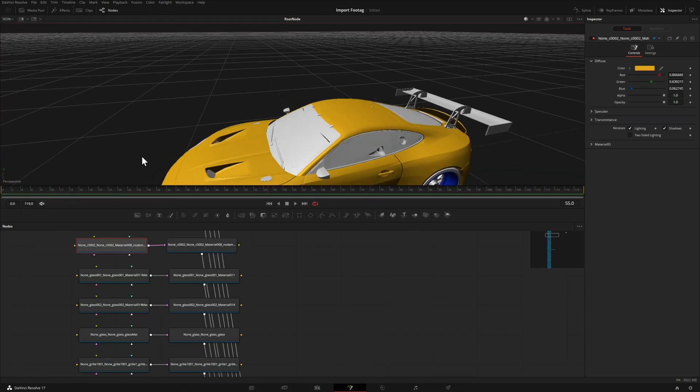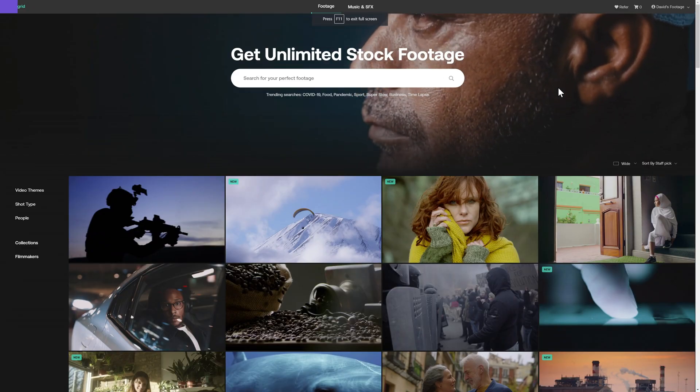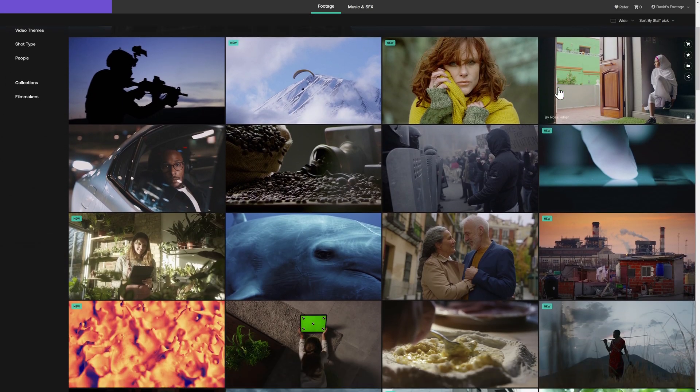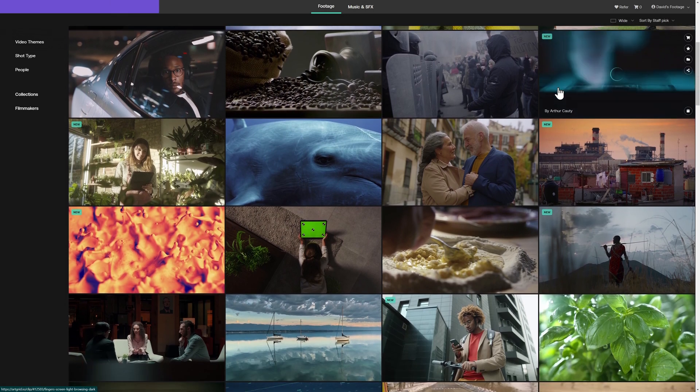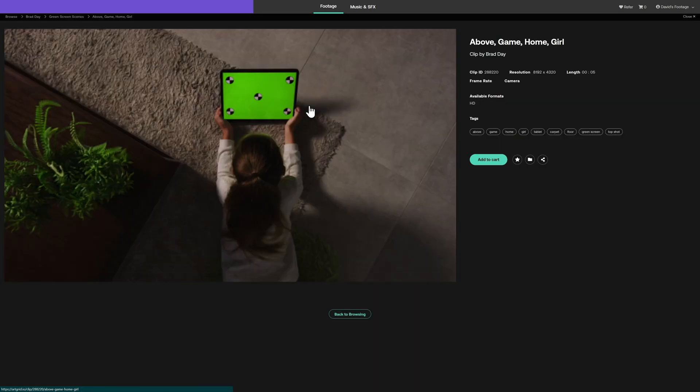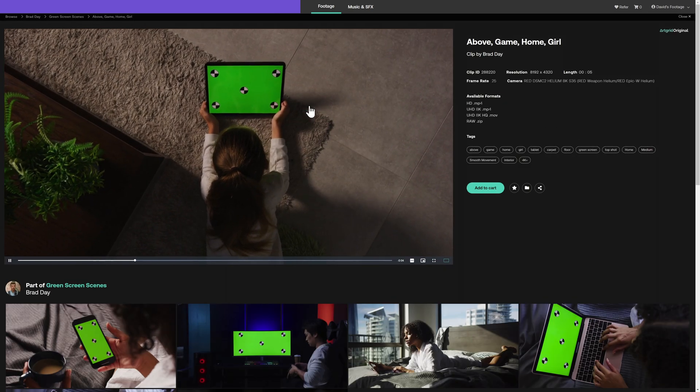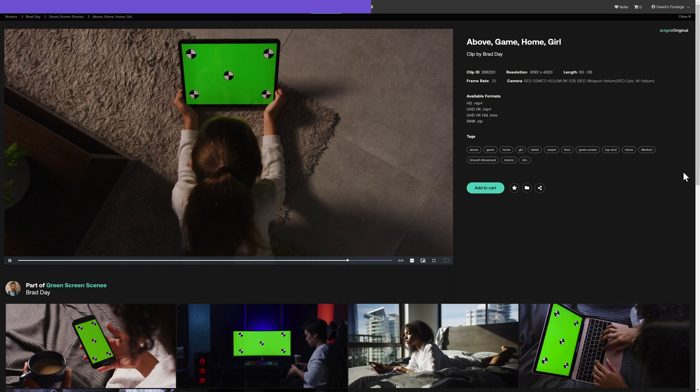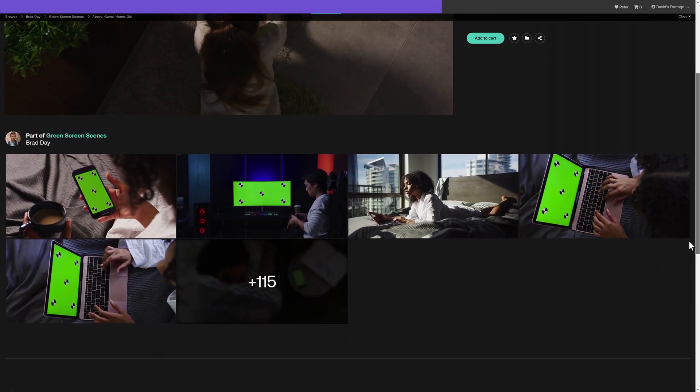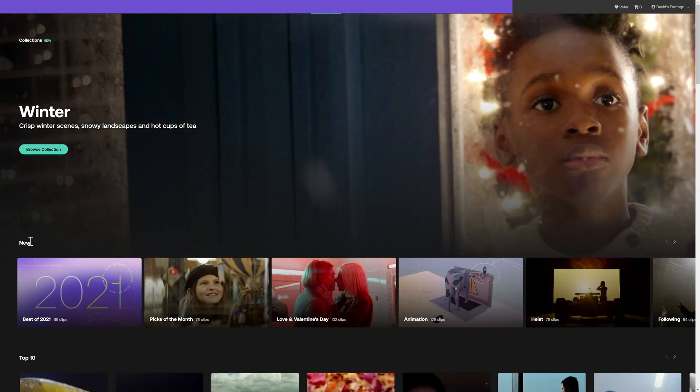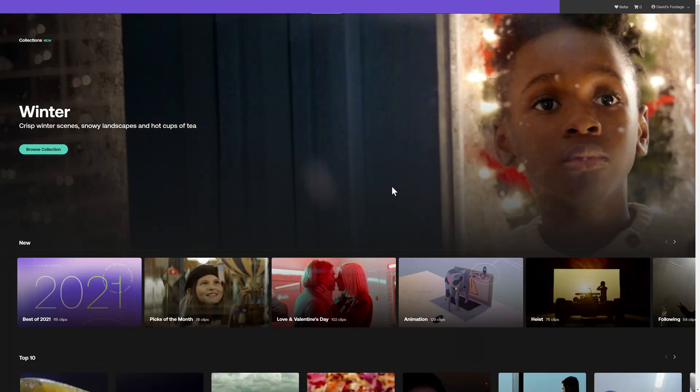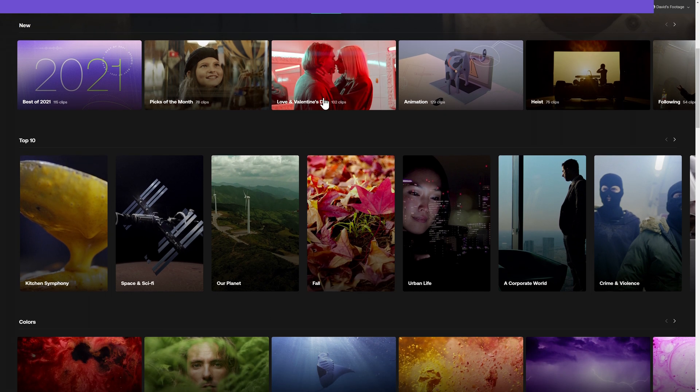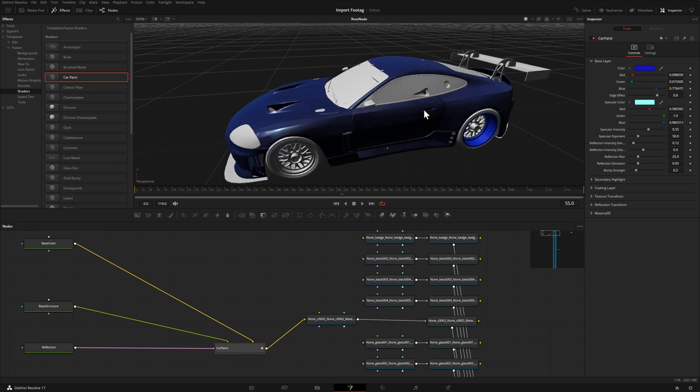Let's quickly talk about the sponsor of this video, Artgrid. Artgrid is my choice for high-quality royalty-free footage—the best site I've seen to download high-quality footage including different formats like LOG and RAW. Speaking of compositing, there's also green screen footage you can download and composite your own footage into. With many categories and collections, you will definitely find the footage you need. Use my link in the description for two free months on top of a yearly subscription. Thanks for listening, and thank you Artgrid for being a sponsor.